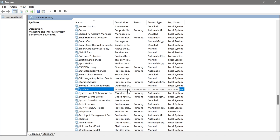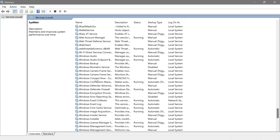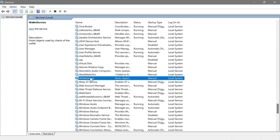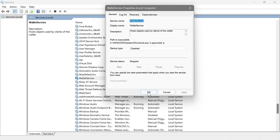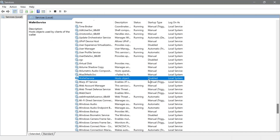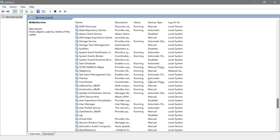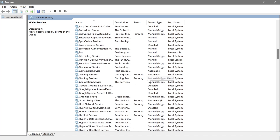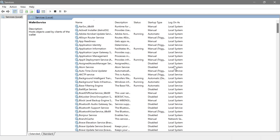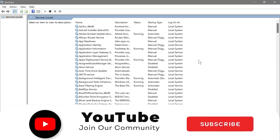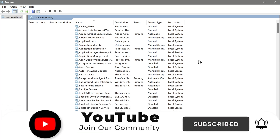Finally, Wallet Service is used for digital payments and credentials stored in your PC's wallet. If you don't have a wallet set up on your PC, go ahead and disable this one. The reason I disable most of these services is that I have no use for them — when I don't use something, I remove its access to my resources. That's how you get this done — I hope this video helps you out.